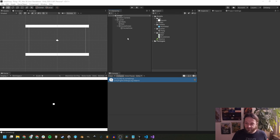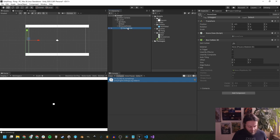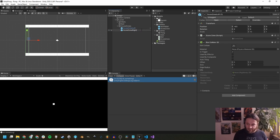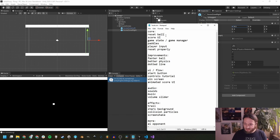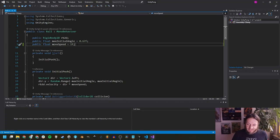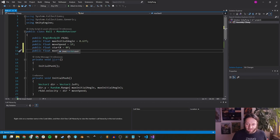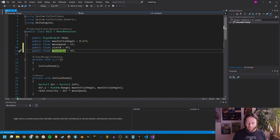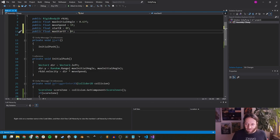Now we need the score zone on the other side too. Again, rather than just duplicating, we turn it into a prefab — call this one 'score zone left', duplicate it, call the copy 'score zone right', and move it to the other side by removing the minus sign on the x position. Now we can tick the score zones off our list and move on to resetting the ball.